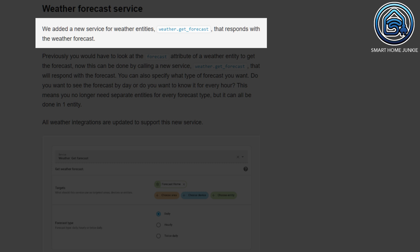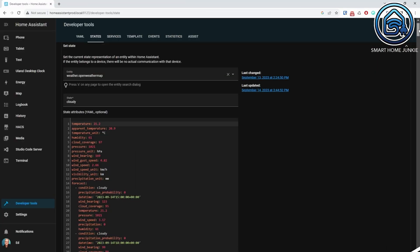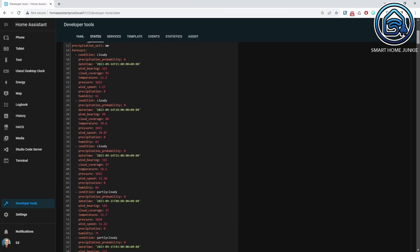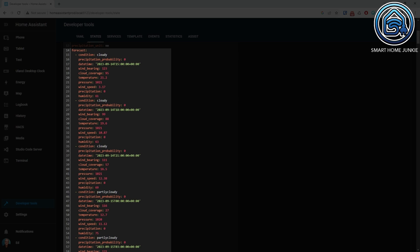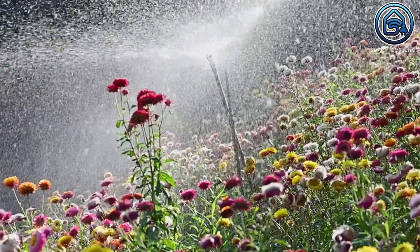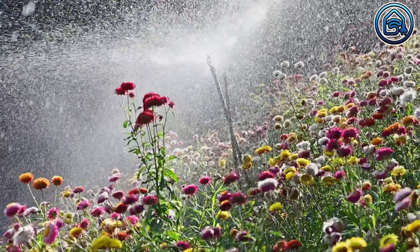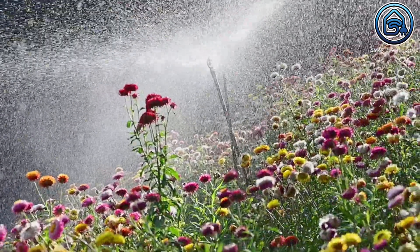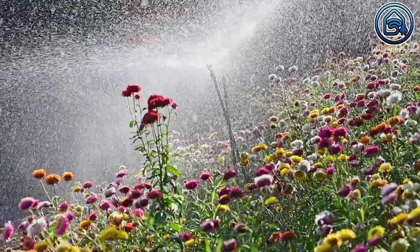Home Assistant introduced a new service weather.get_forecast to retrieve the forecast for the next couple of hours. In the past, the forecast was an attribute of the weather entity, but this attribute will disappear in the future. In my case, I used that attribute for one of my heaviest automations to water my garden automatically based on weather conditions, temperatures, and precipitation.